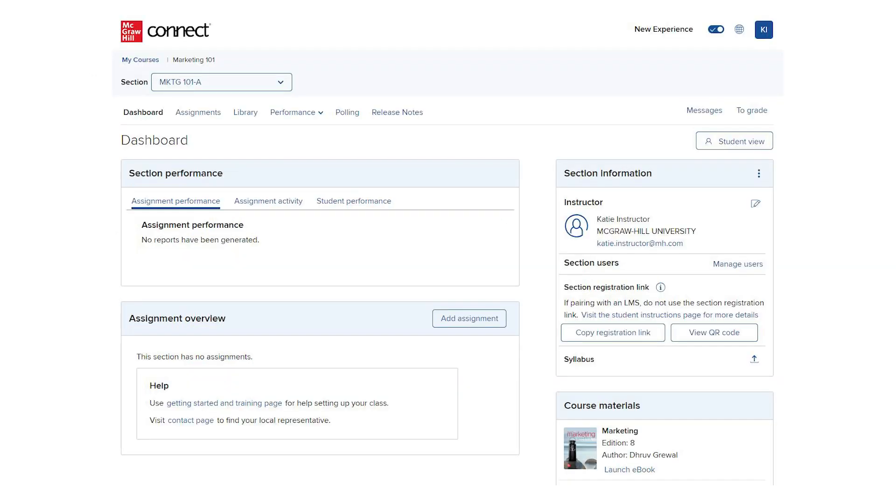When your section dashboard opens, you will see a link to Release Notes among the tabs.